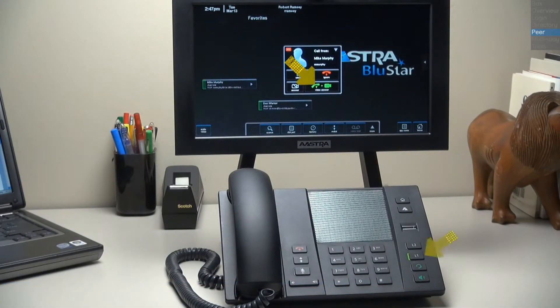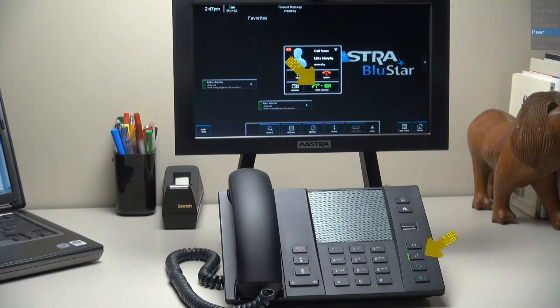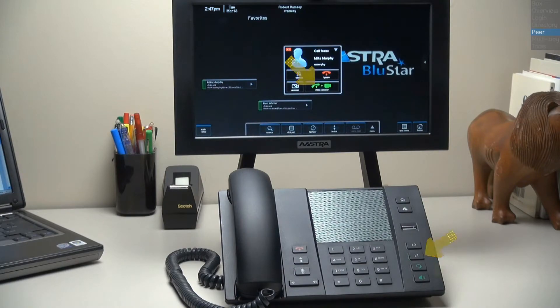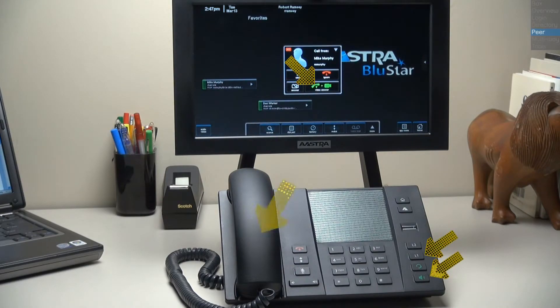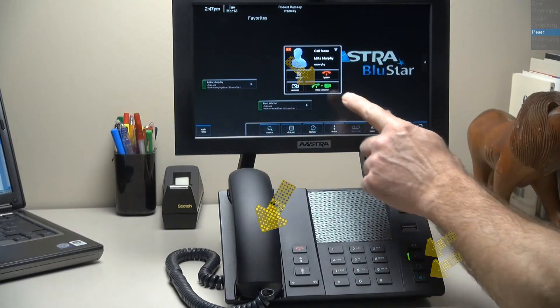He could also answer the call by pressing the flashing line key, the hands-free key, or pick up the handset.